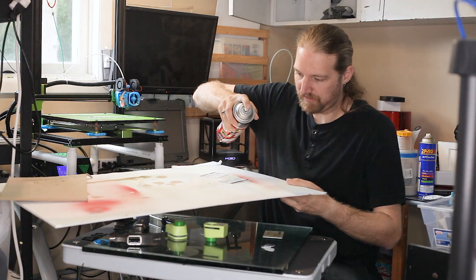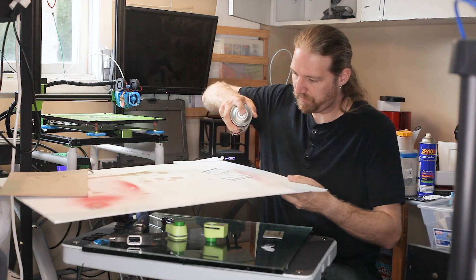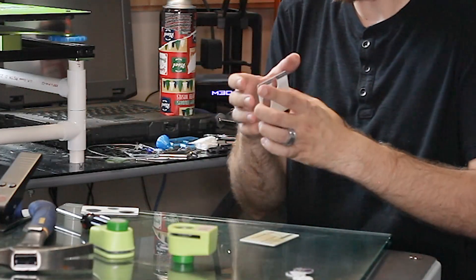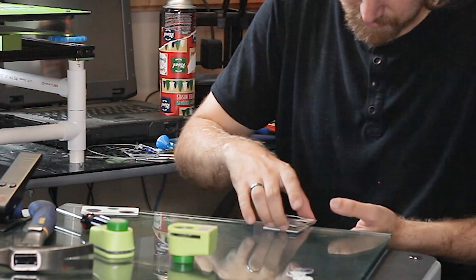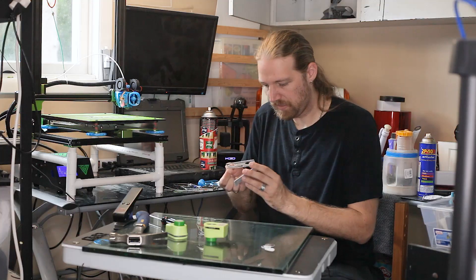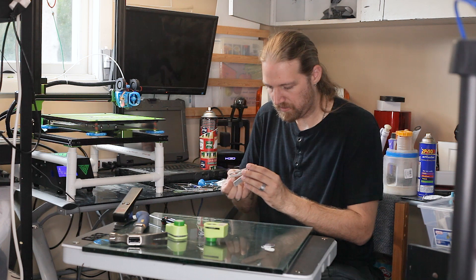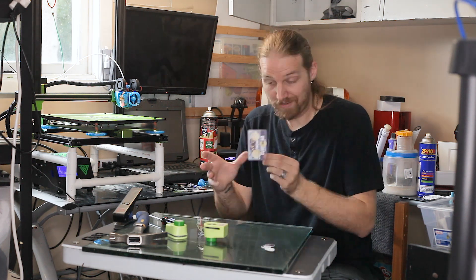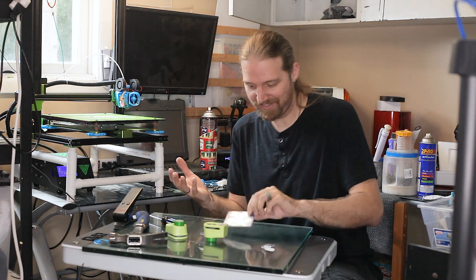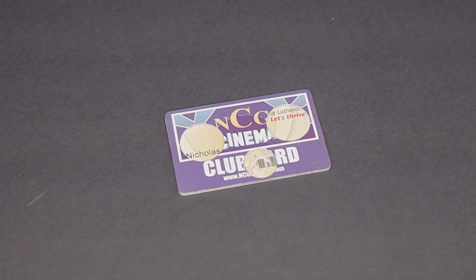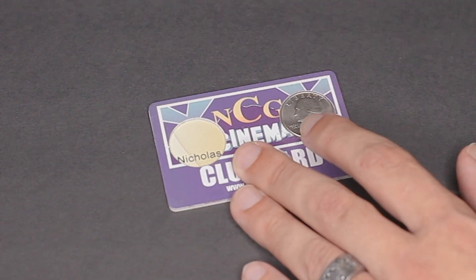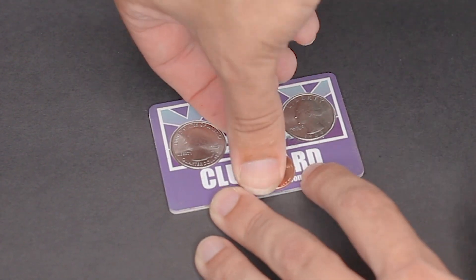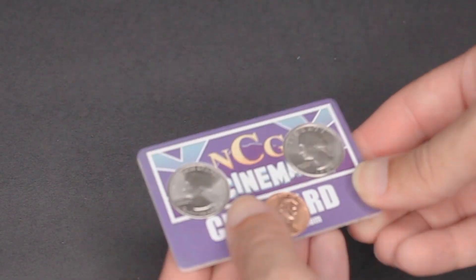Just a little bit of spray adhesive. Glue this one to the base card. Glue this one to the middle layer. Let's see if the coins fit! There we go! So certainly doable without a 3D printer. That is actually really cool looking.